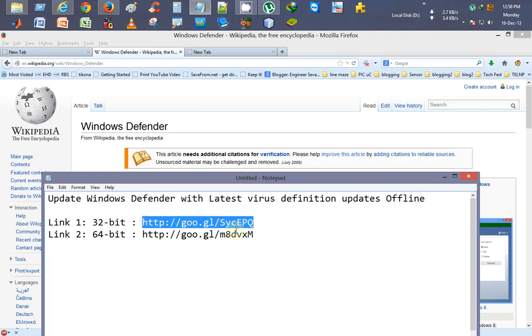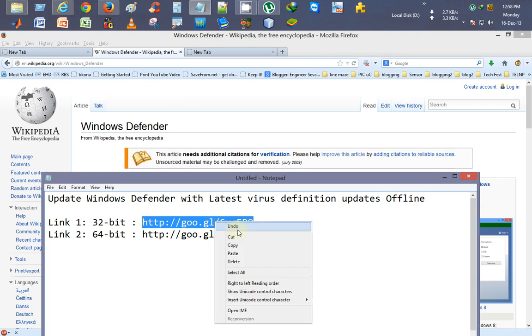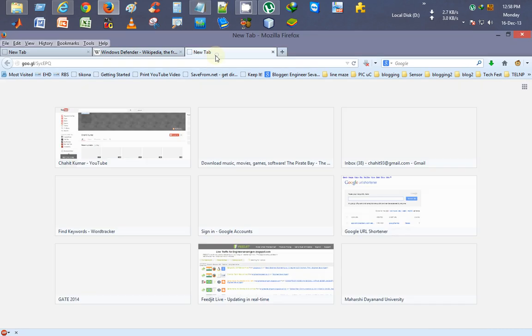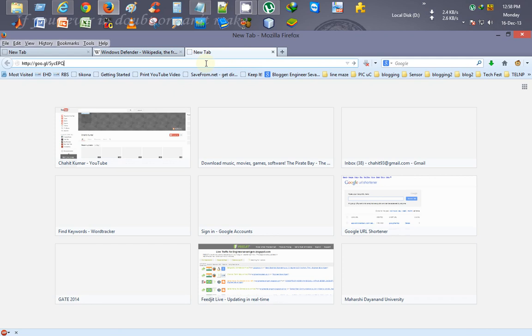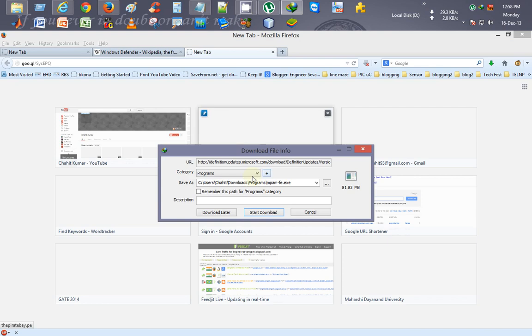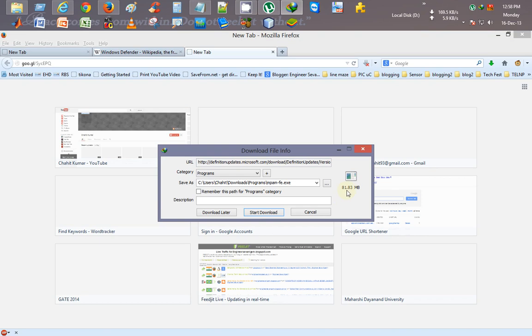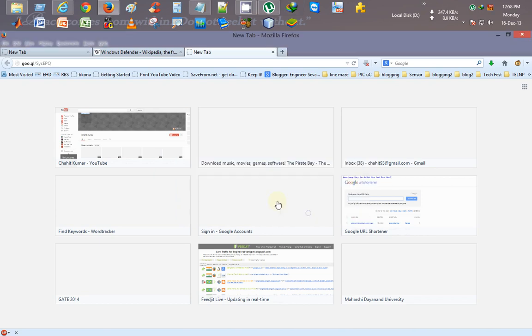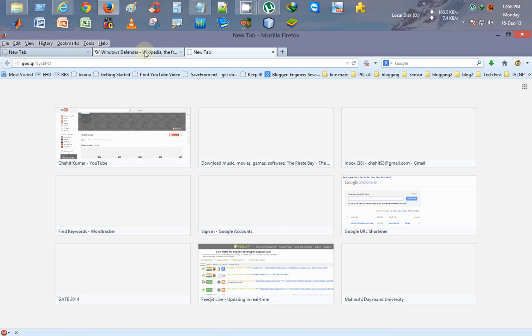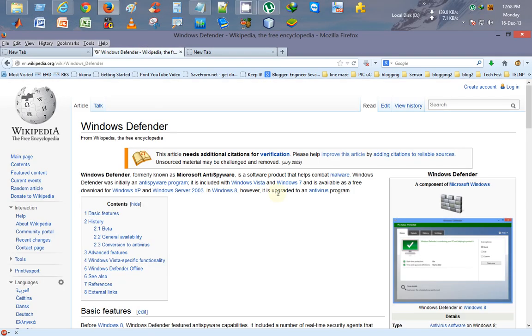You just copy it, paste it in your browser, Control V, and just press Enter. What it will do is download the latest definition updates from Microsoft server. See here, you can see 81.83 MB. Since I have already updated my Windows Defender, you'll just download it and install this.